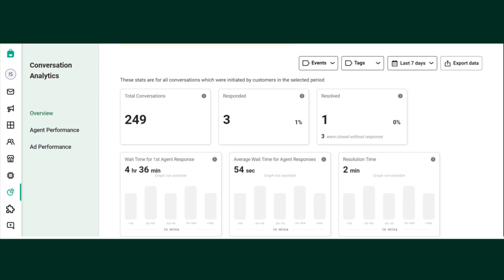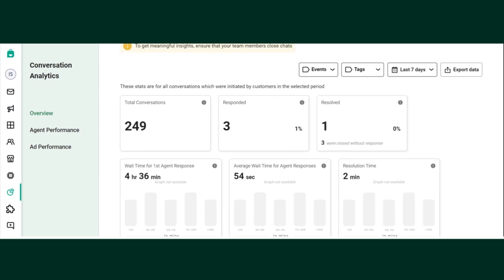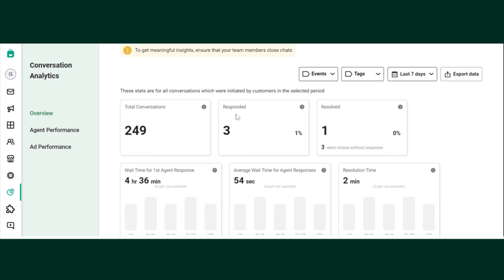In order to receive accurate data for this analytics, you will need to make sure that your team members are closing the chat when the chat doesn't require their attention anymore. Second is responded. Responded are those conversations which were responded to by your team in a selected time period. Out of total conversations, three conversations were responded by your team members.